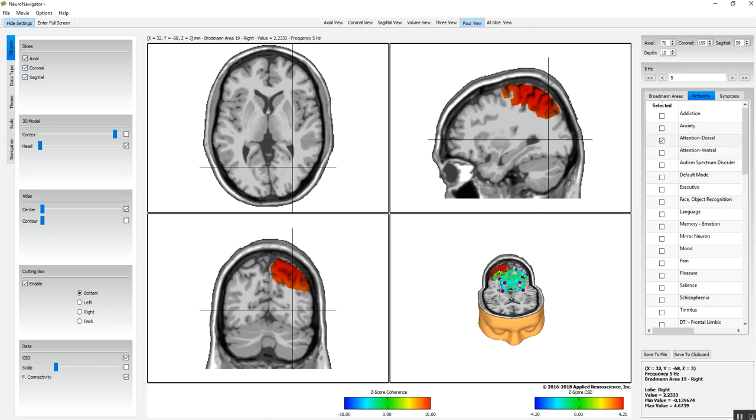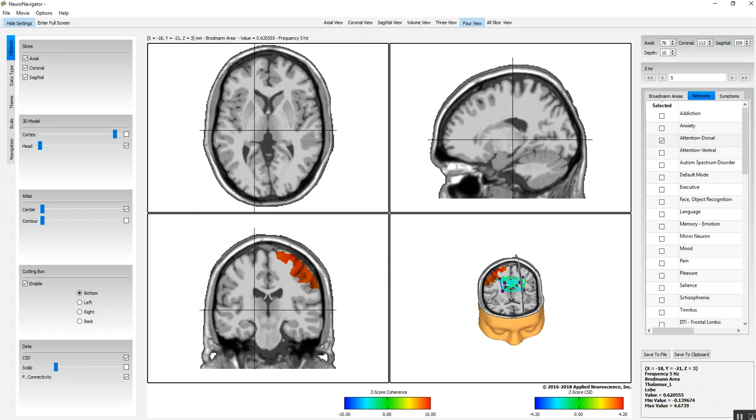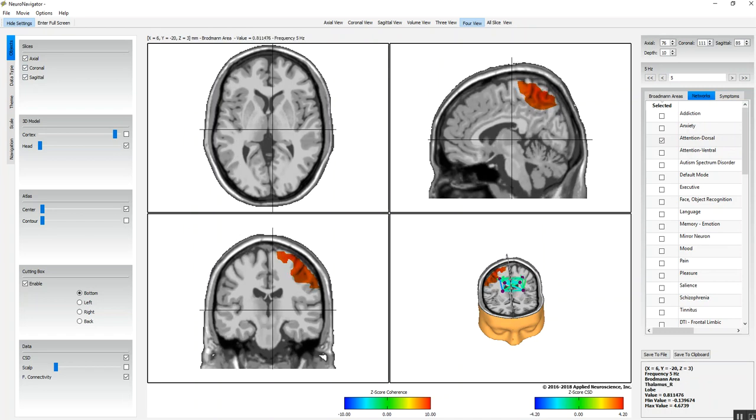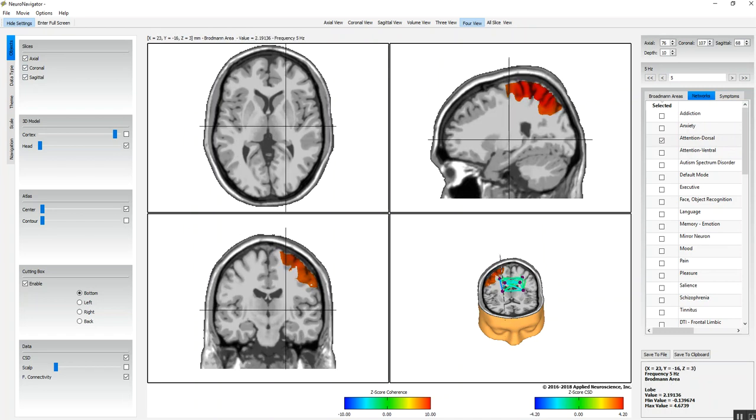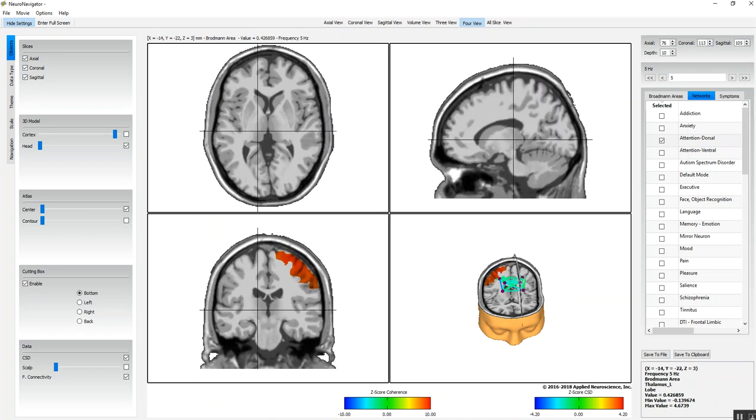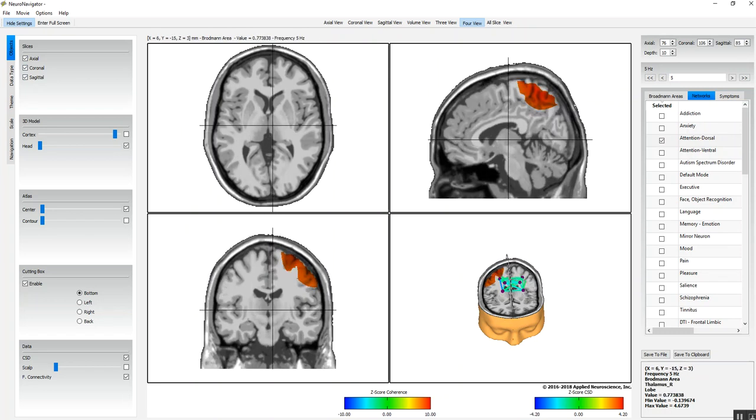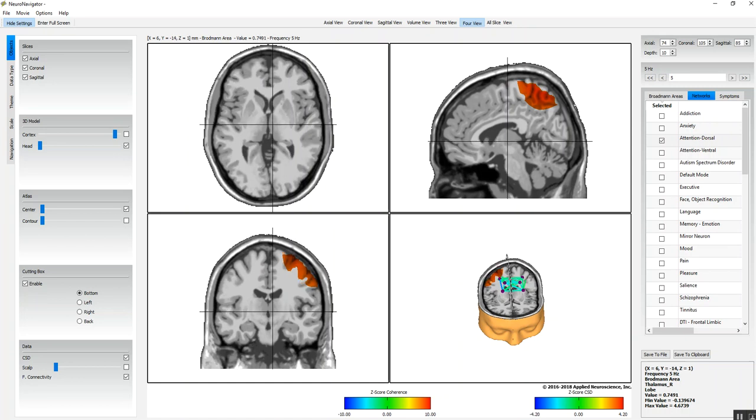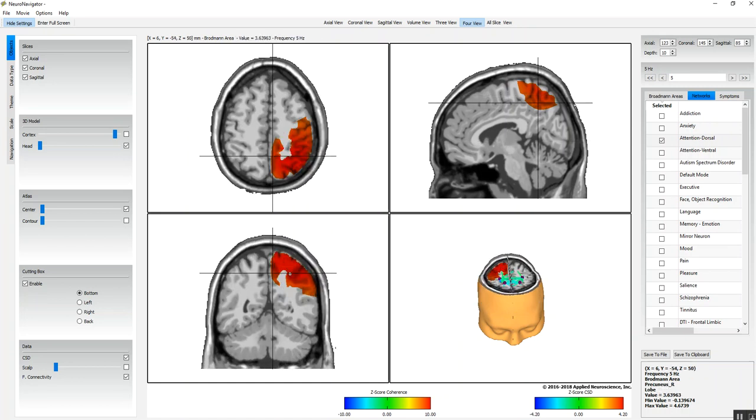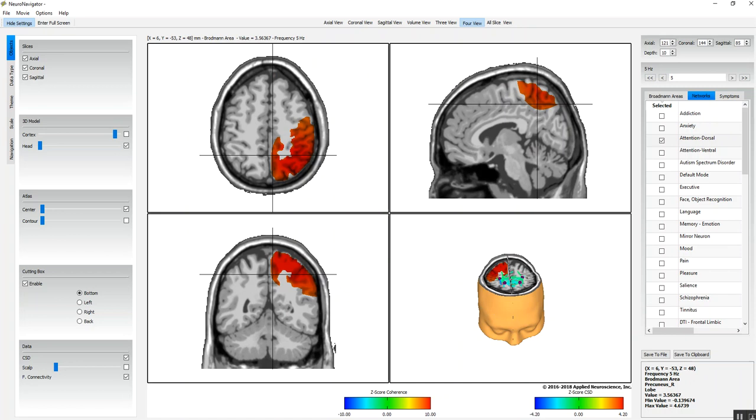You can also create more slices. I'm going to do the coronal and sagittal slices, and that way we can navigate through and see a little bit more detail about where the nodes and hubs of this network are located and what relationship they have to the deviant current source density.